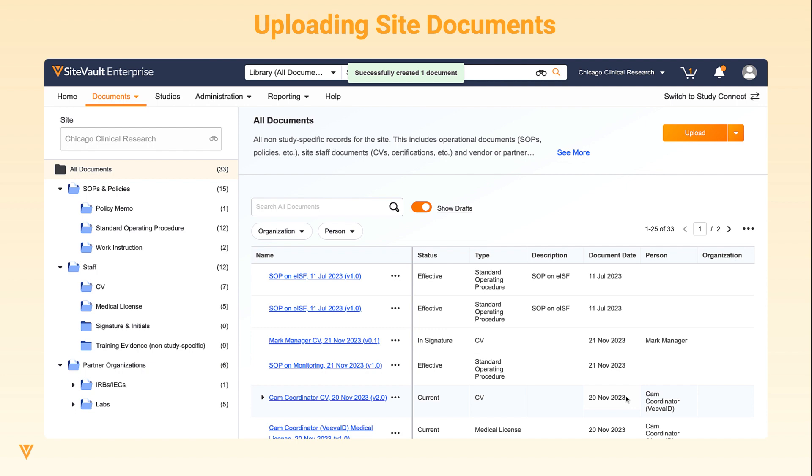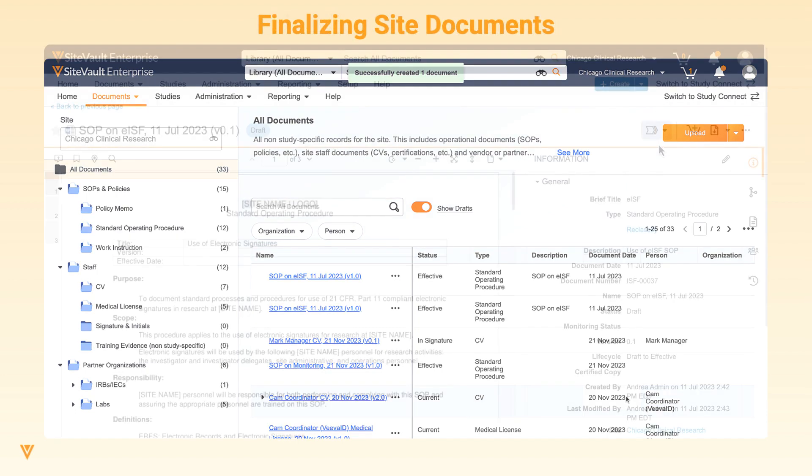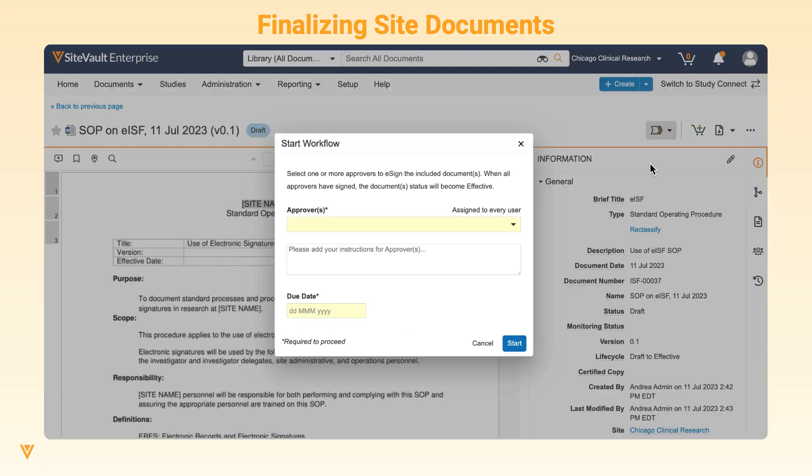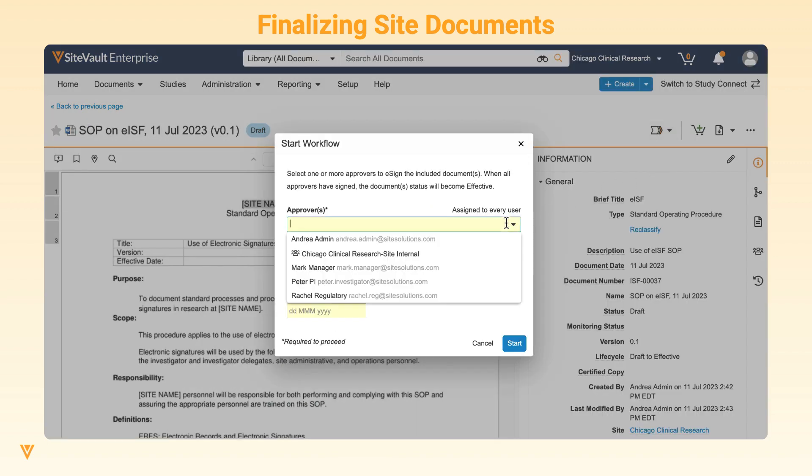For any site documents that are uploaded in the draft state, you can open the document to take any additional action such as sending for e-signature approval. All admin and staff at the site are eligible to be the approver.